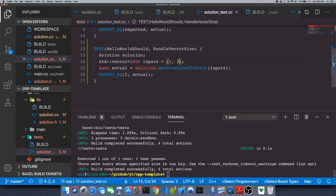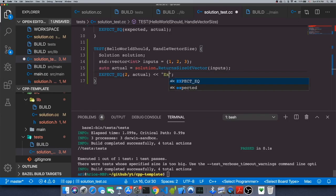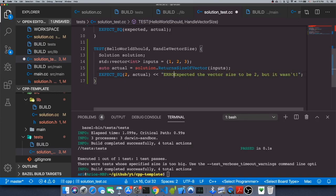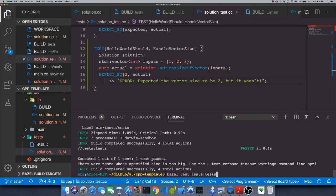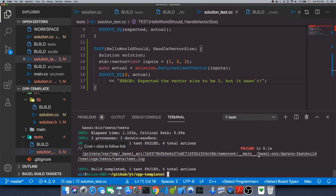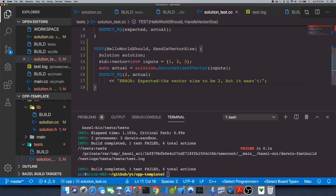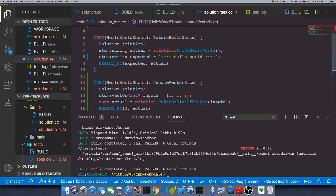Let me show you one more thing — it's good practice that whenever a test fails, you also print the reason. So let's add a failure message like 'expected the vector size to be 2 but it wasn't — ERROR'. Let's run this again with a failing test. You can see this message is output when the test fails, helping the person debugging by providing a descriptive error message.